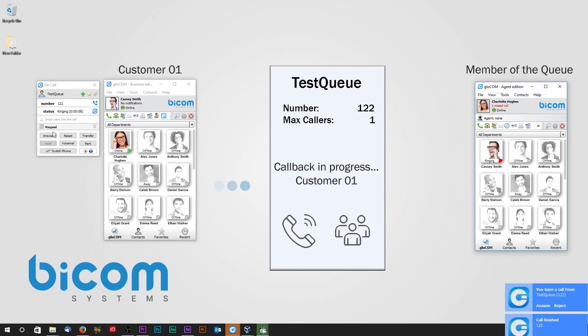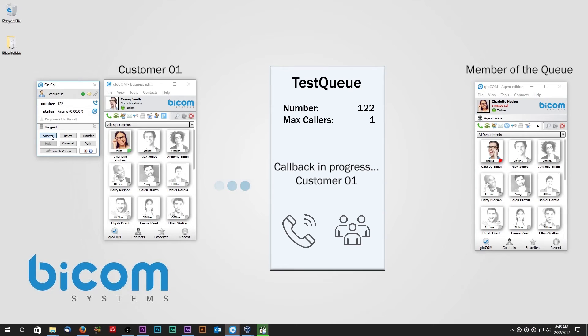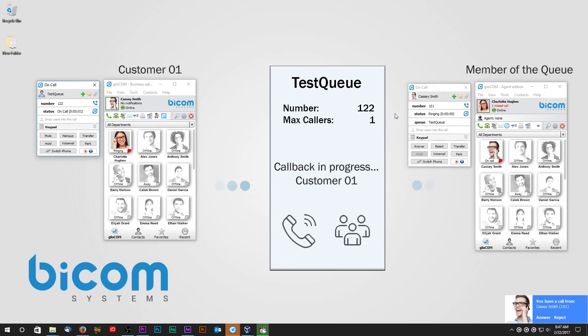As soon as the member of the queue becomes available, the queue will initiate the callback. The call is established as soon as the customer and the member of the queue have both answered the call.